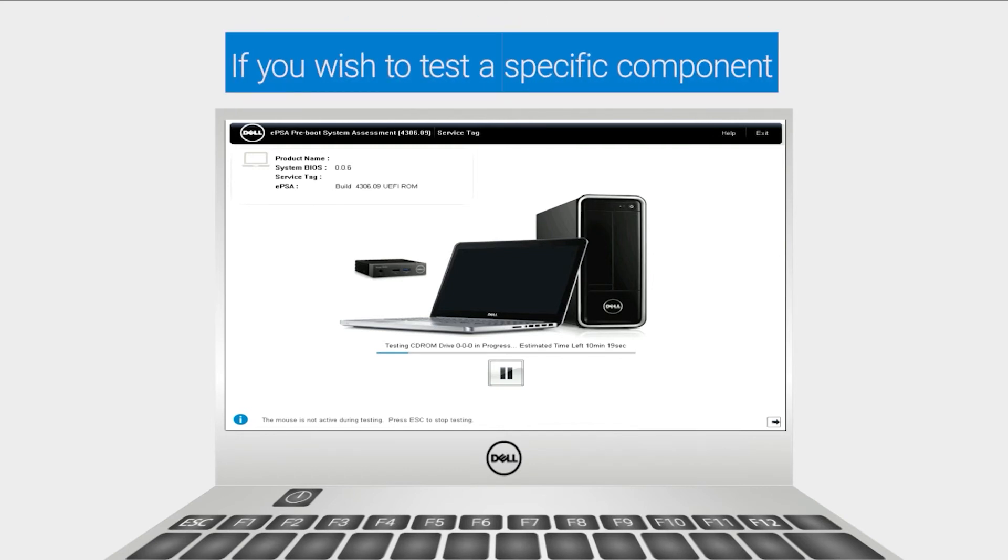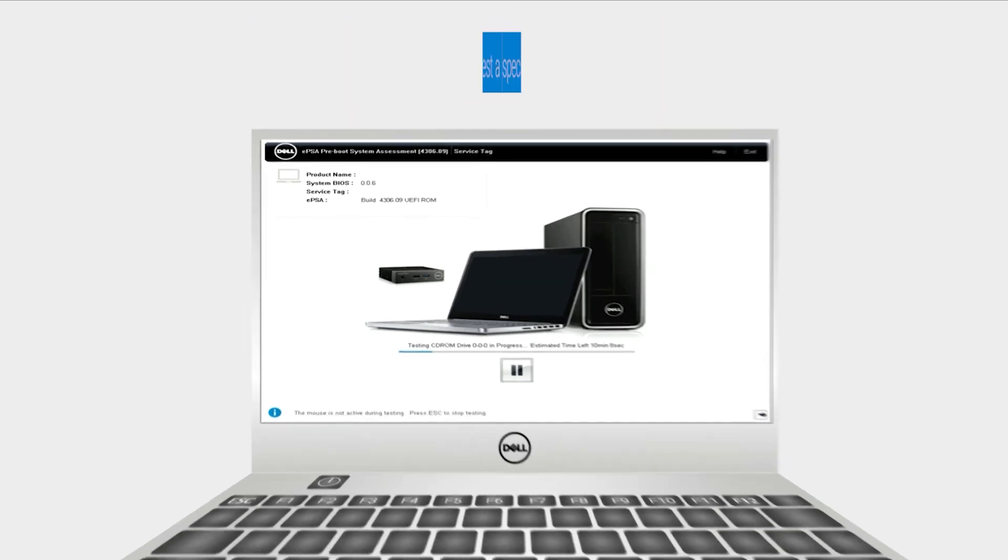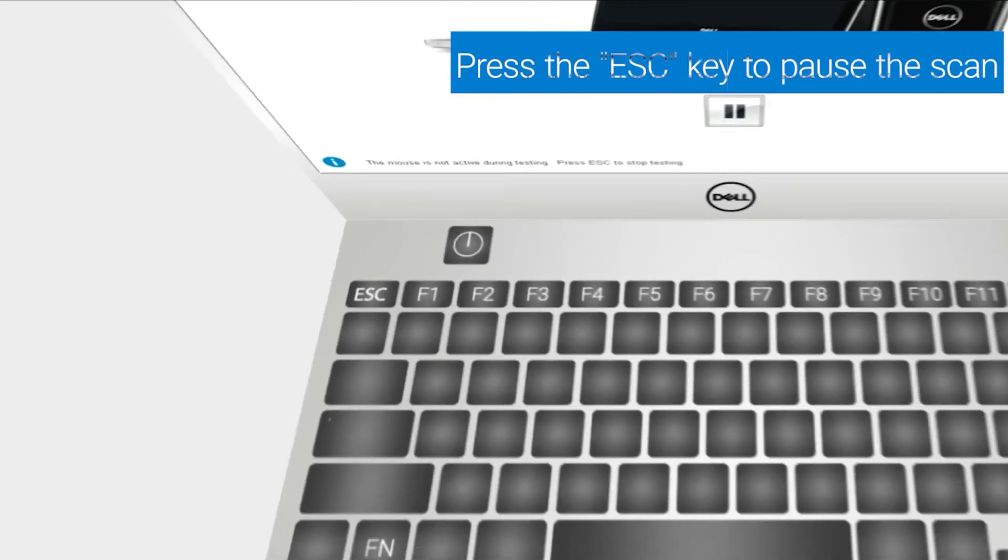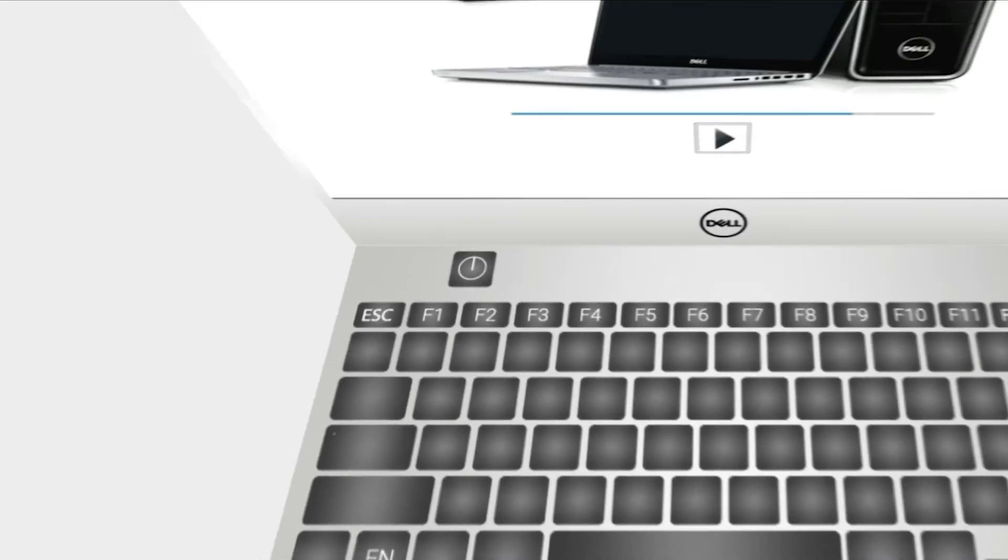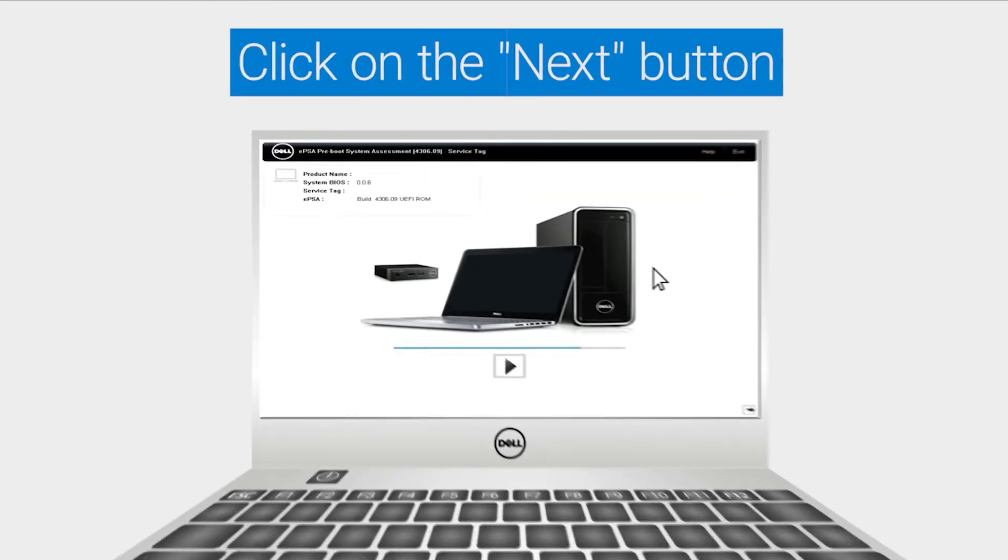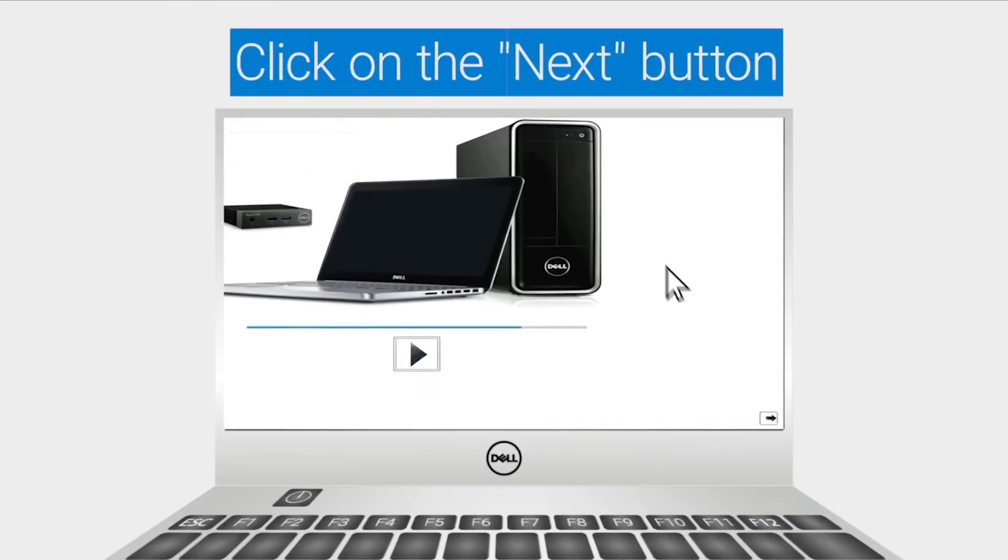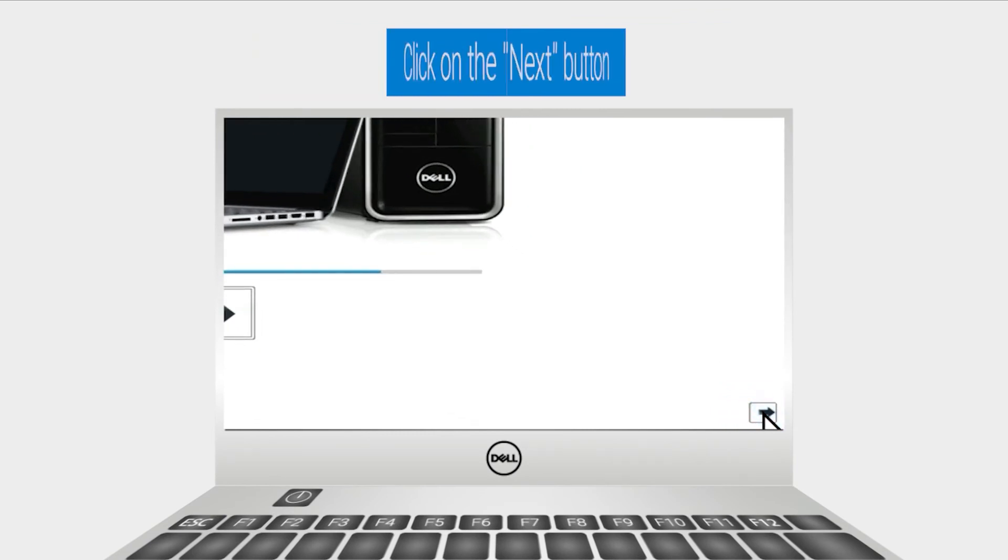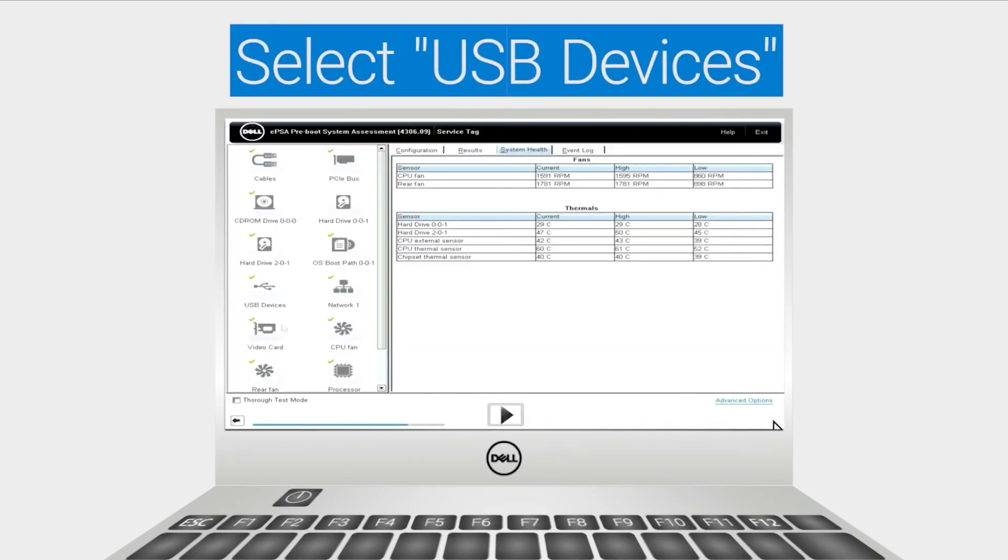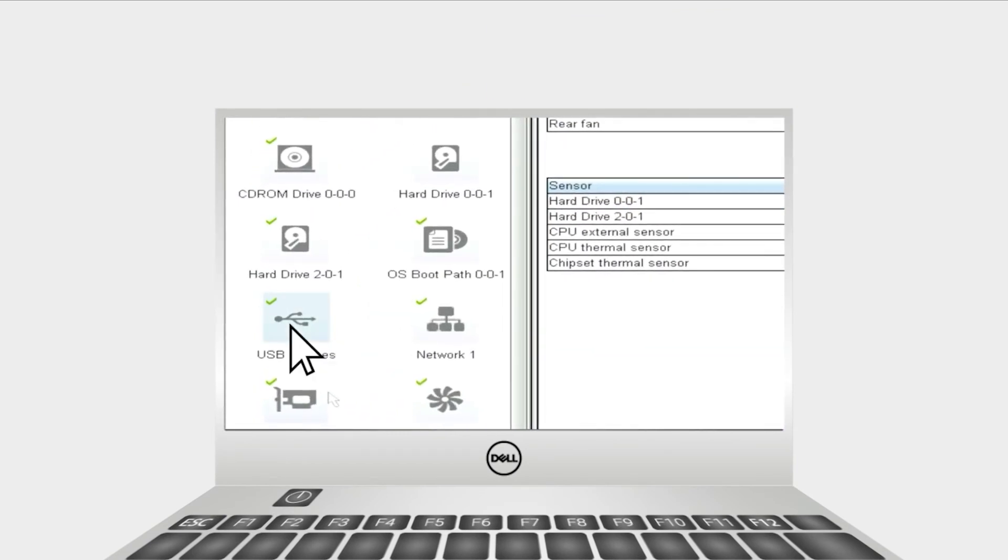If you wish to test a specific component, press the Escape key to pause the scan. Click on the next arrow button to forward to the next page. Select USB devices to perform a custom test.